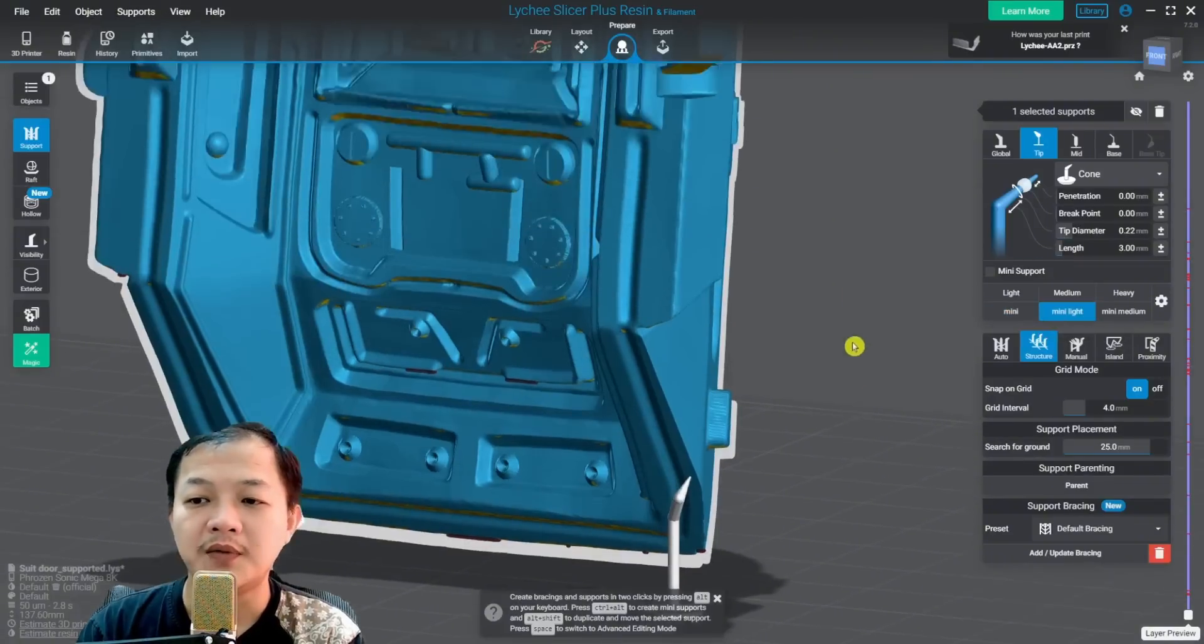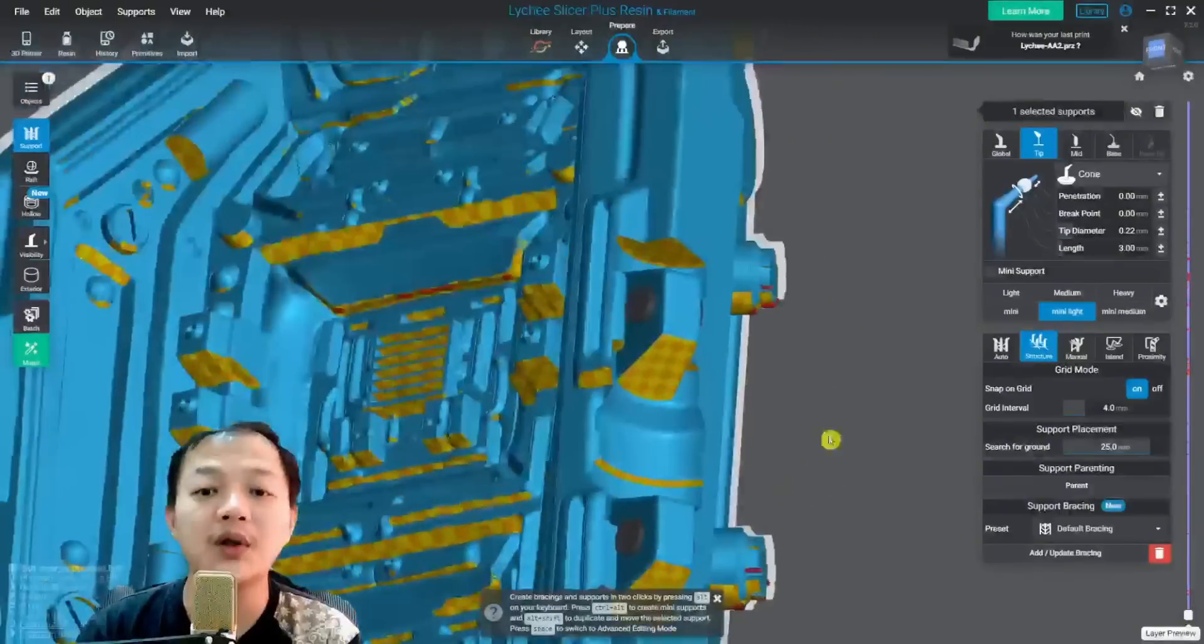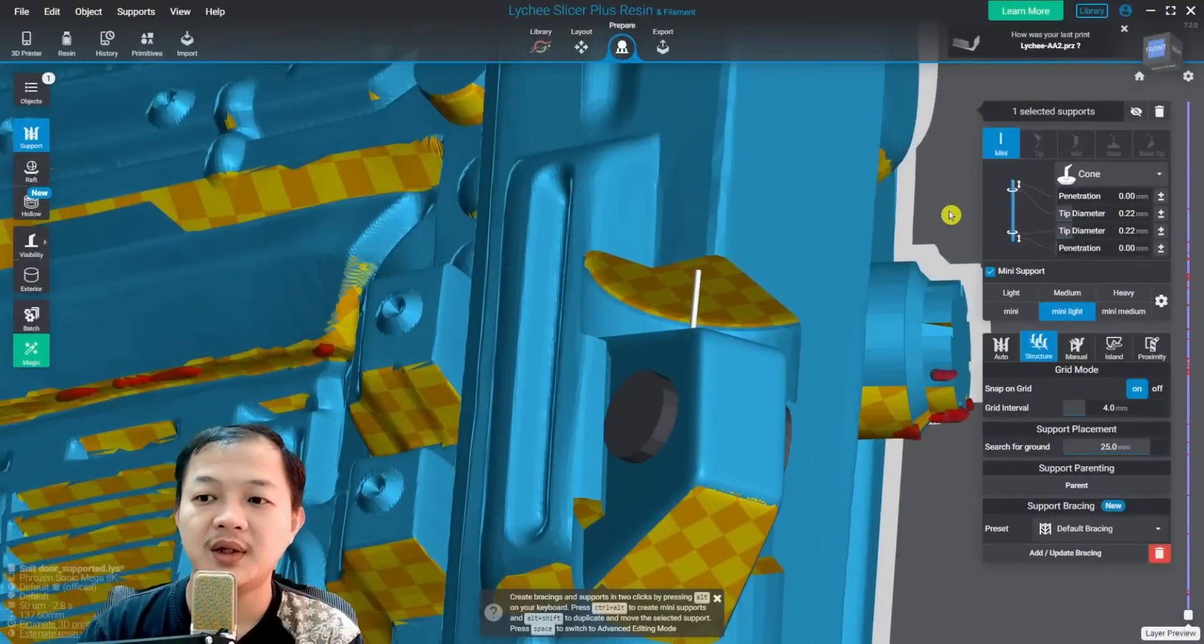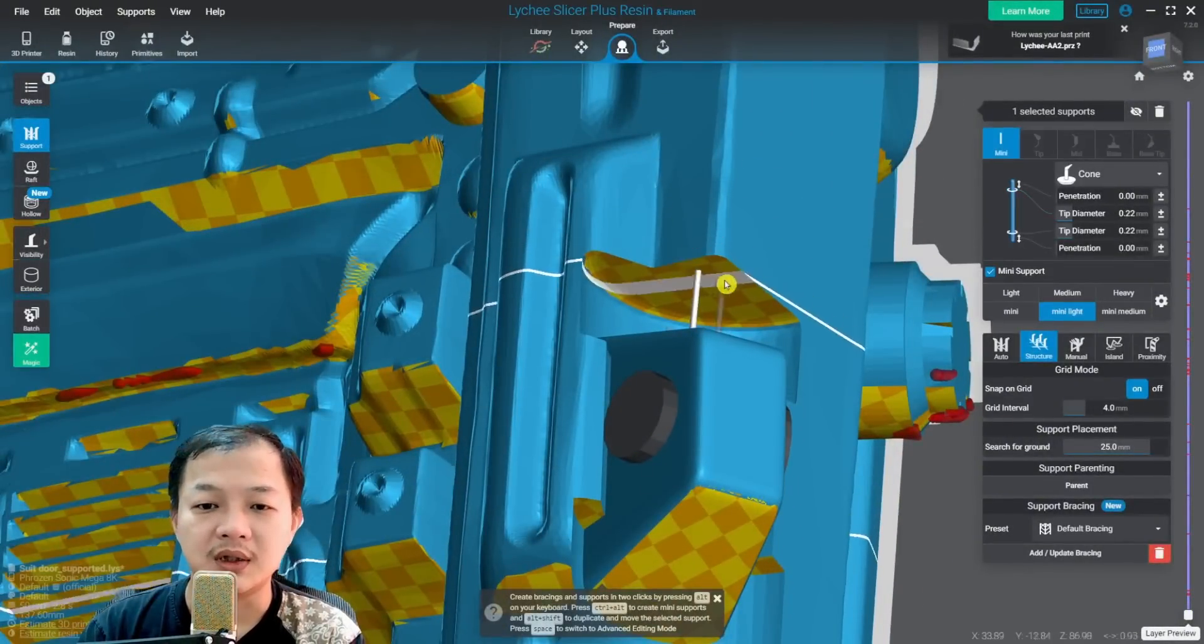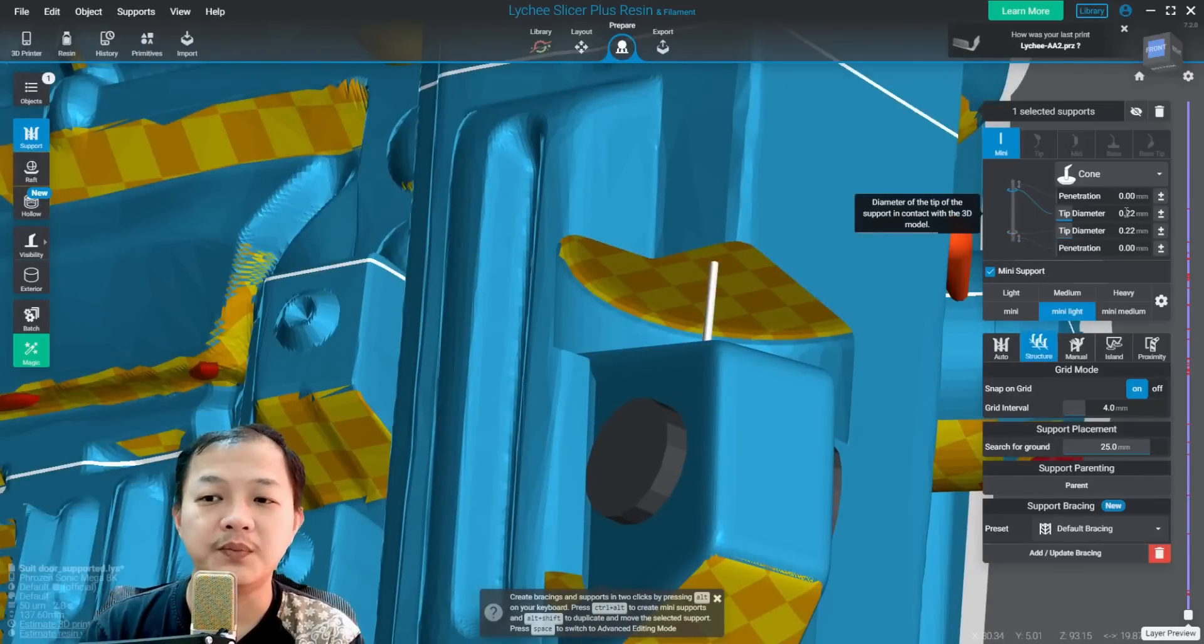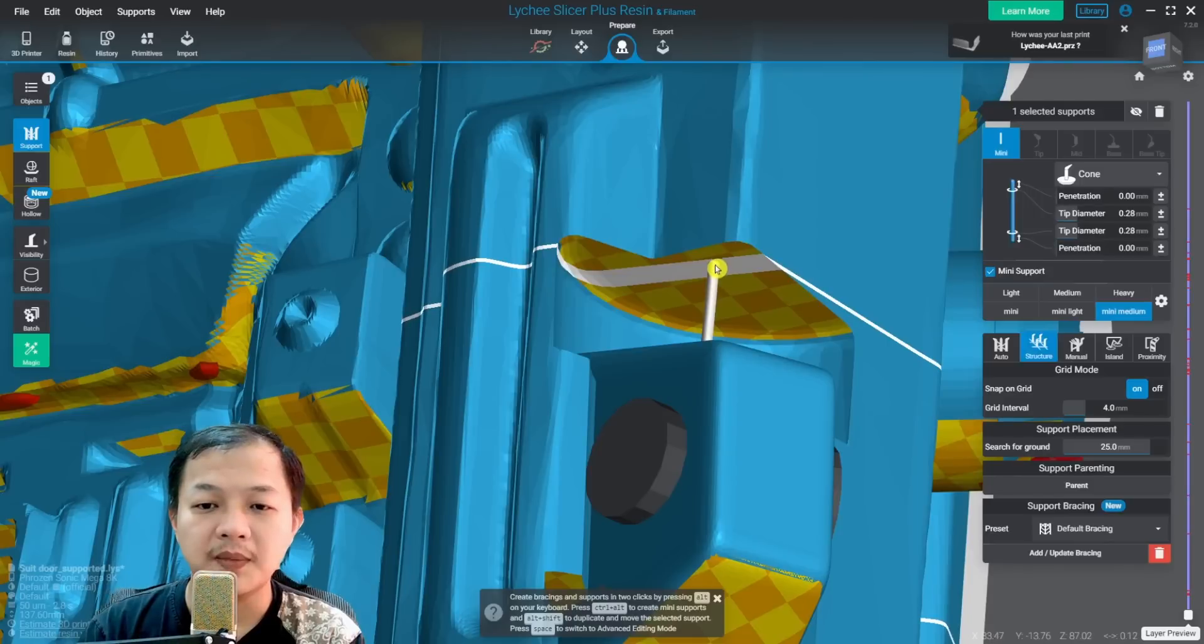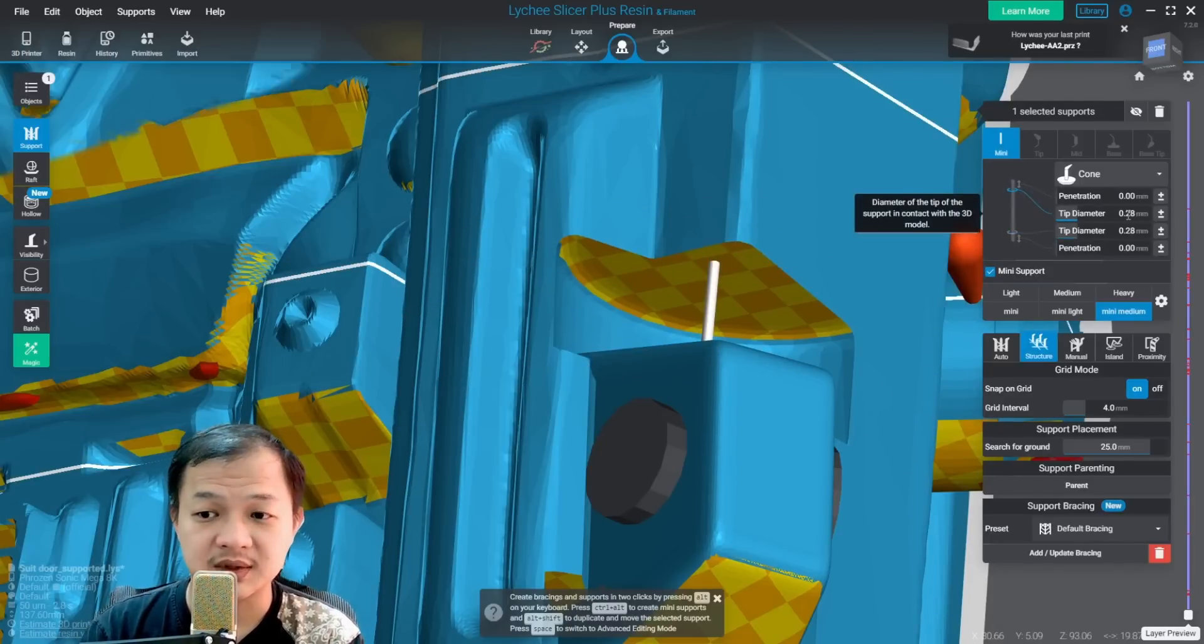Mini light and mini medium. The first one, mini light, they are two contact support like this. Tip diameter, both the top and the bottom at 0.22 millimeters. And on mini medium, the top and the bottom both at 0.28 millimeter.